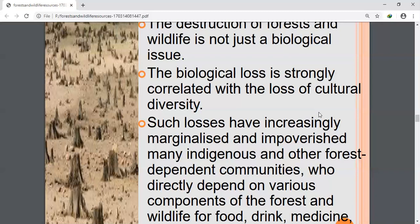The third reason is development projects like dams and infrastructural projects, which also lead to the loss of forests. Construction of big dams and projects like railways and highways cause deforestation. These projects submerge large hectares of forest areas underwater, leading to a decline in biodiversity.